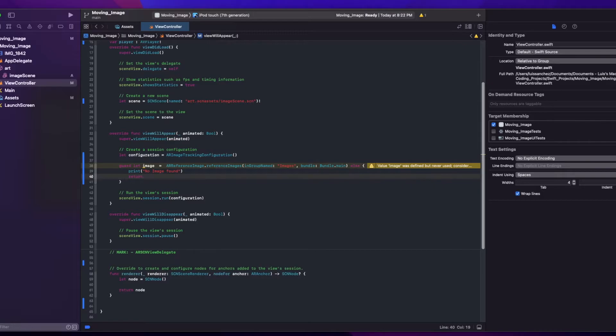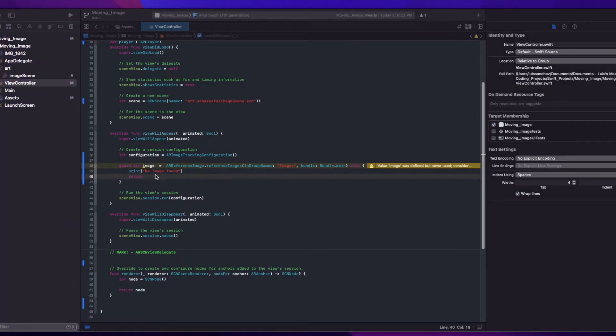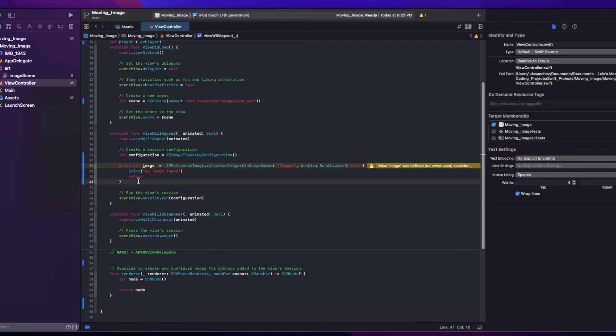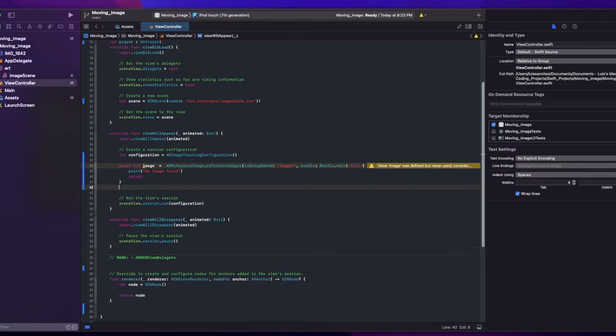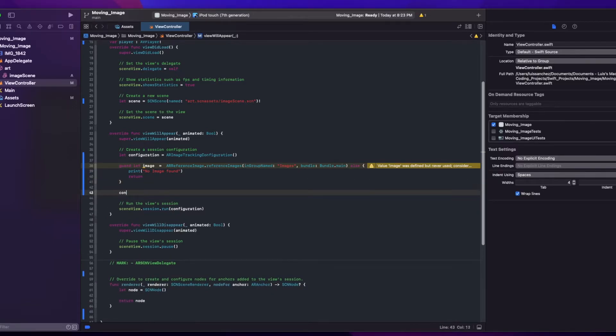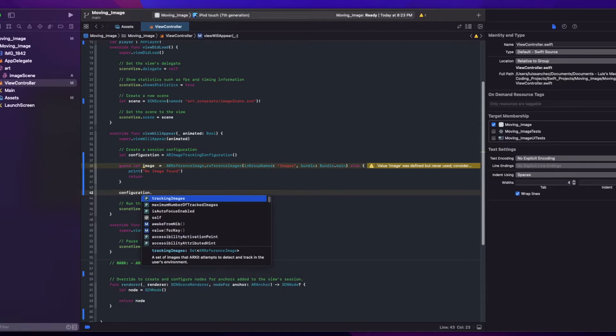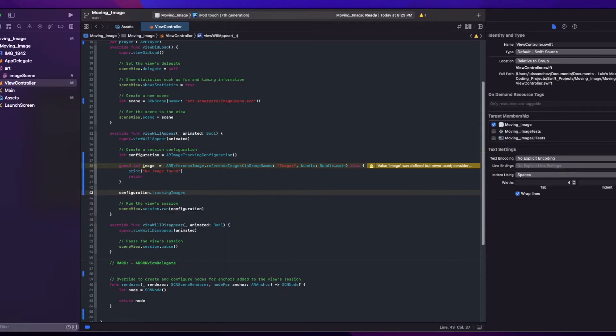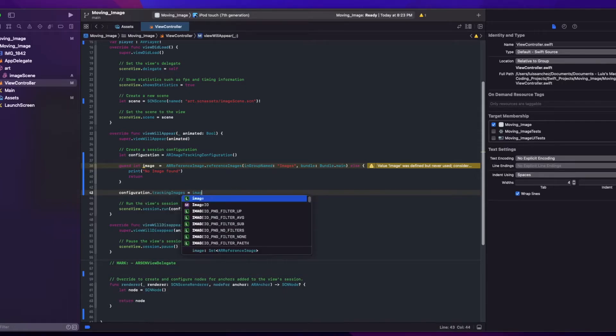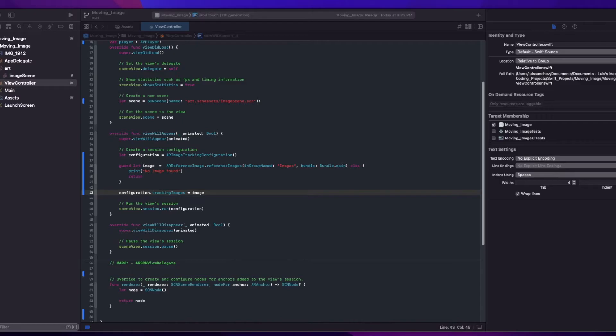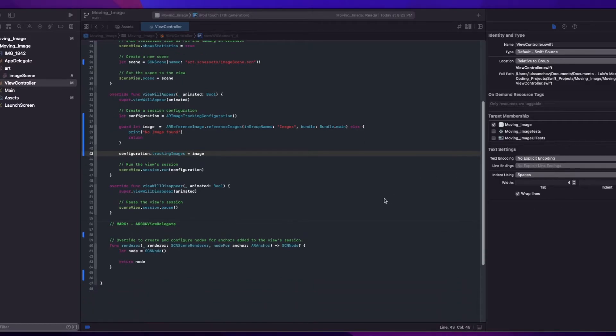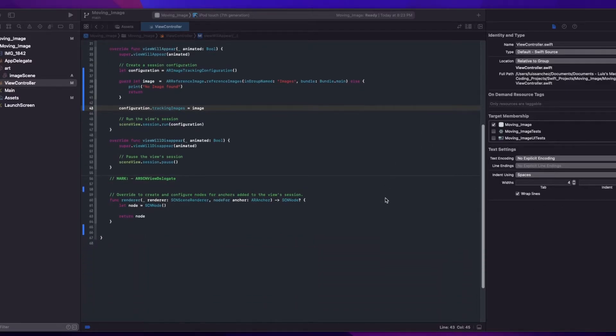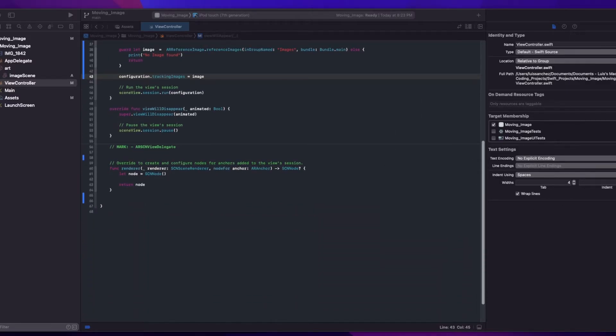So now we'll need to add this image object to our configuration. And to do that, we can say configuration dot tracking images and we set that to our image. And this so that it knows what image we're looking for. And then finally, the last function that we'll add code to is this render function that I uncommented.